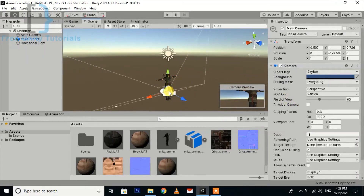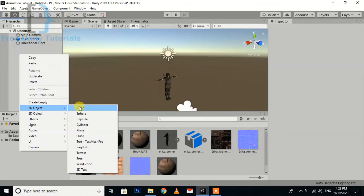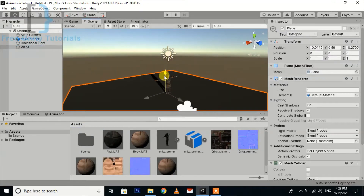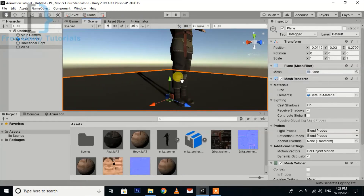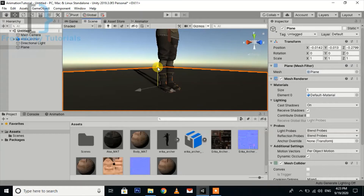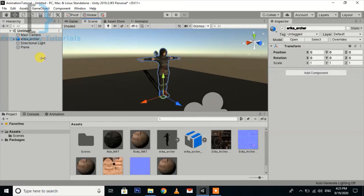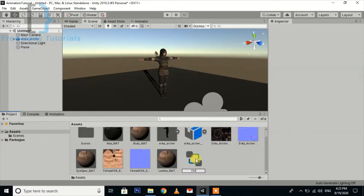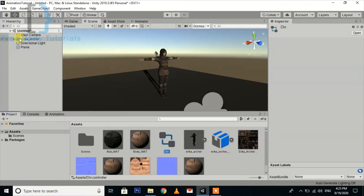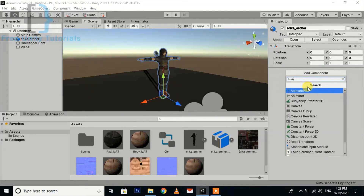I am also going to add a plane. Now first of all we need to create an Animator — create an Animator Controller, select the character object, add an Animator component, and just drag and drop the controller onto it.